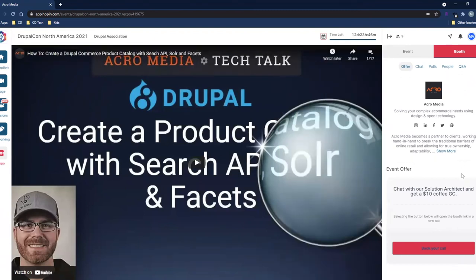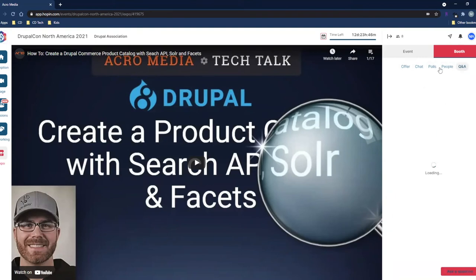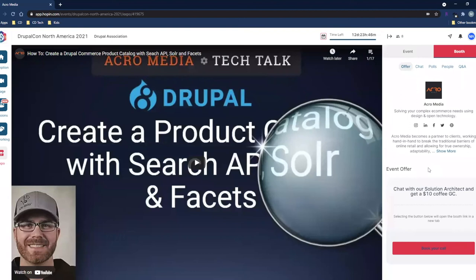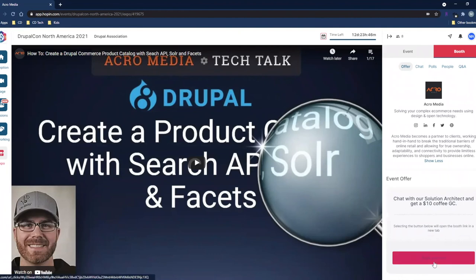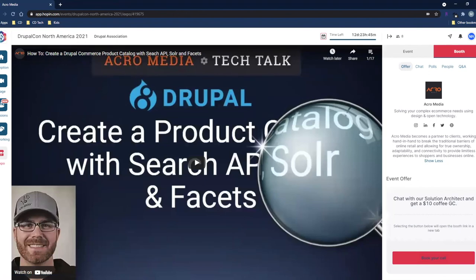On the right side, similar to the sessions and reception page, you've got chat, polls, people, and Q&A. The key difference here is the offer tab — this is where they can give you further information about their company details and any offer exclusive to the conference. There is also a button on the offer page you can click to get more information or let the booth staff know you're requesting more content. They will get an email with your information and can reach out to follow up on your request.